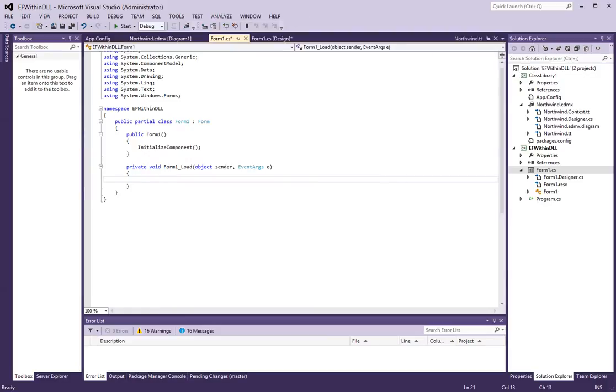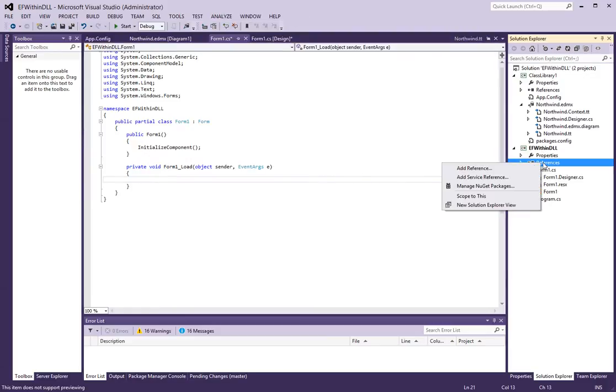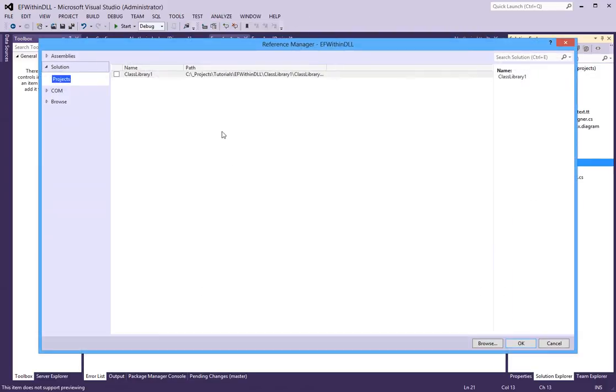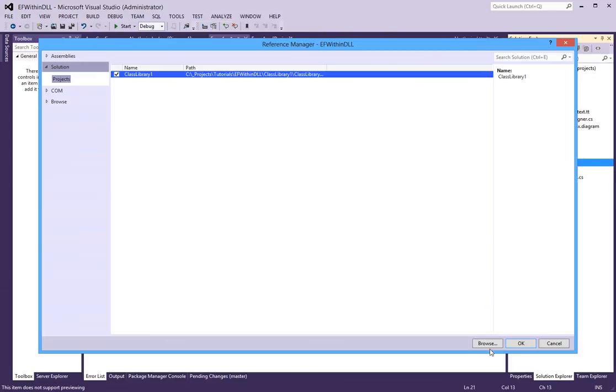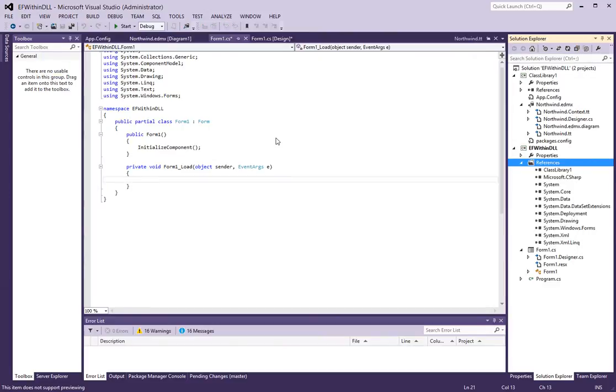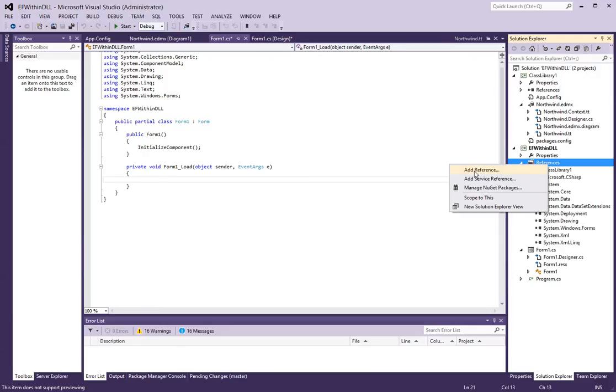And we will reference the class library that we have. And there is a couple of different things that I am going to have to reference here. One of them is the entity framework.